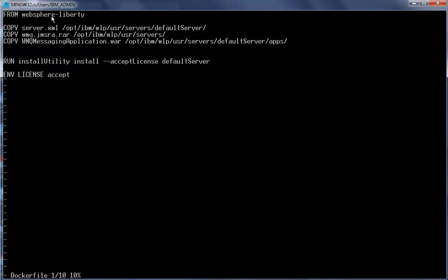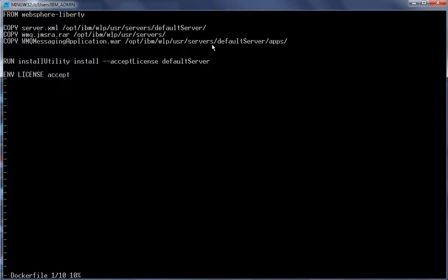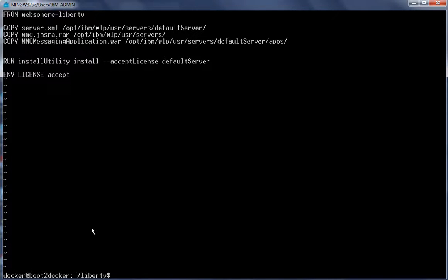In the Liberty Dockerfile we are using the WebSphere Liberty Docker image downloaded from Docker Hub as the base image. We copy server.xml under the default server folder, copy the RAR file under /opt/ibm/wlp/usr/servers, and copy the messaging application WAR under the apps folder. Then we run the Install Utility, which checks server.xml and installs any features not already present in the WebSphere Liberty image. Finally we accept the license.